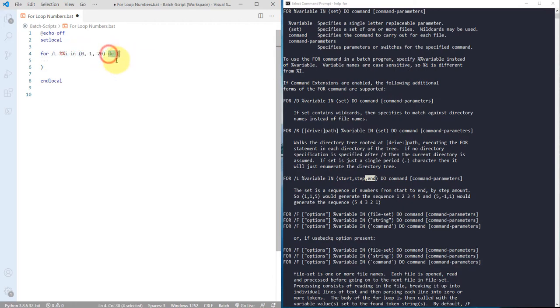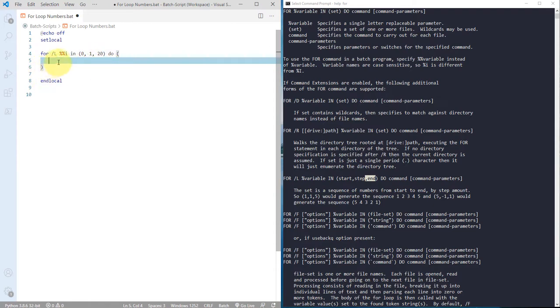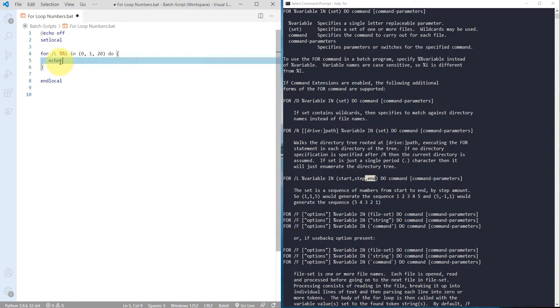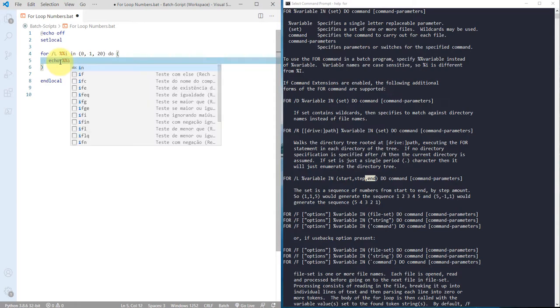...we can define in the do keyword in these two parentheses. I just want to print that, so I'm using echo, double percent sign, and then I to display that particular number on the console.